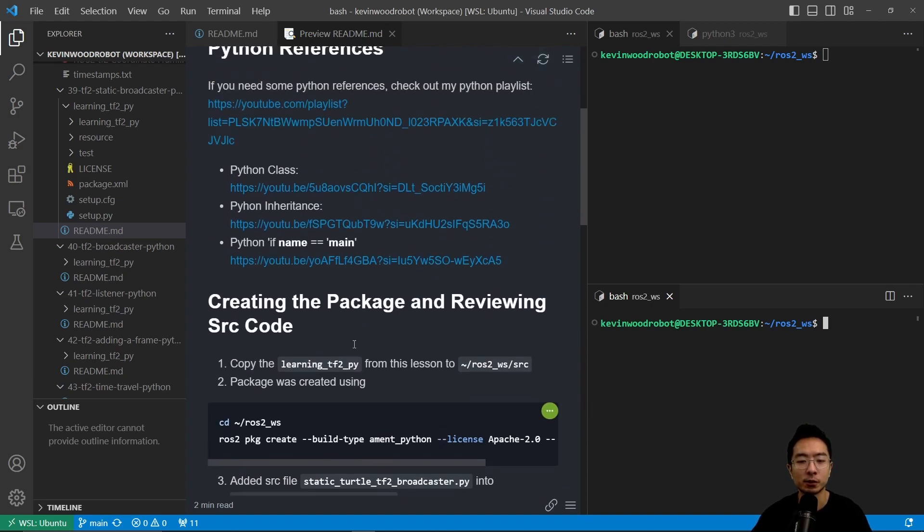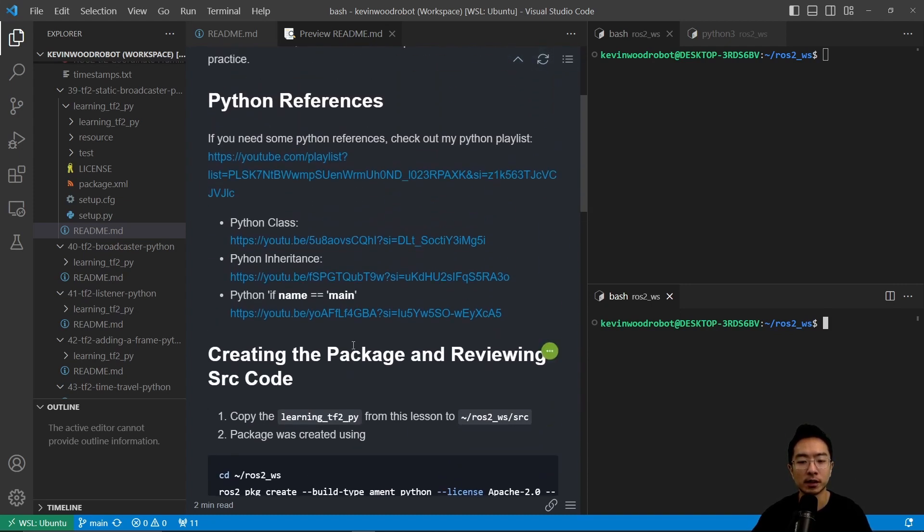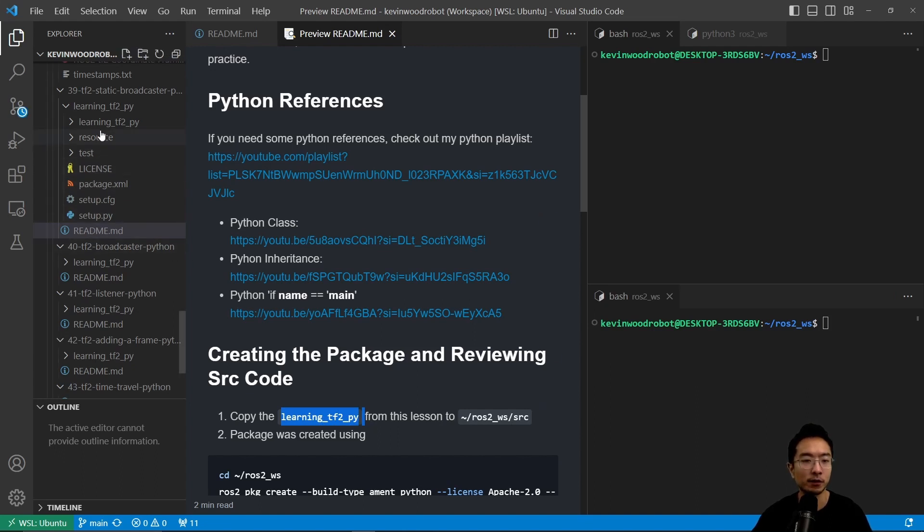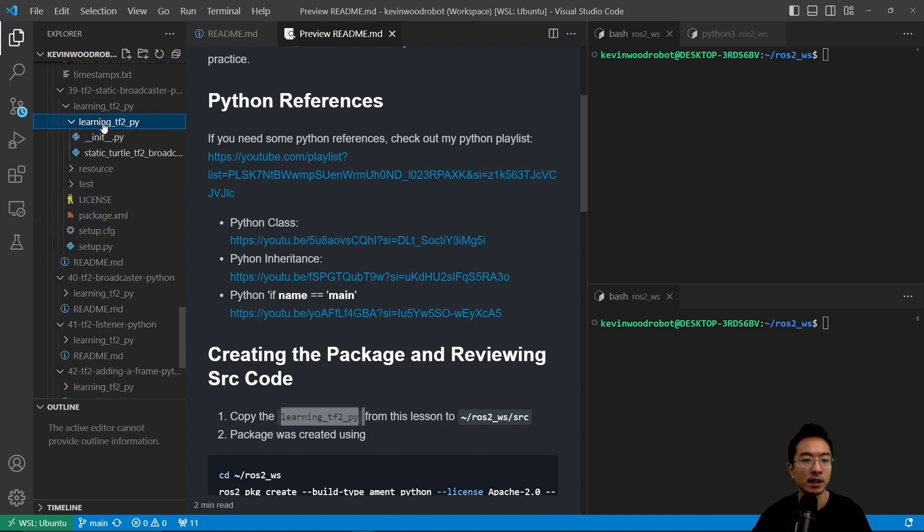So first off, we want to create the package and review the source code, so we're going to go ahead and copy our learning_tf2_py from this lesson into our source folder. So this contains everything that we need for this demo.